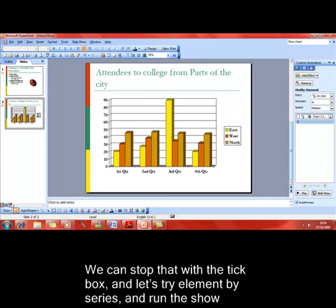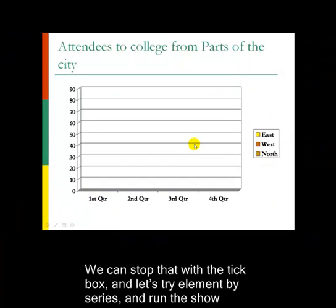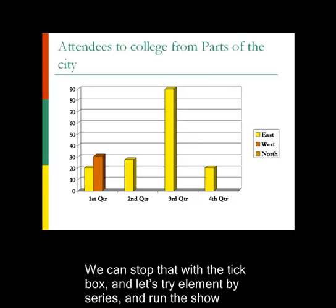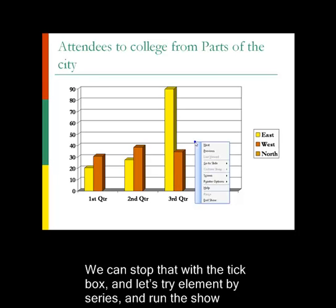Run the show and see what happens. So the chart's appeared. It didn't animate in. It came in straightaway. Waiting for the mouse click. Click once, and the first element in the first series comes in. Click again, the second element in the first series comes in. Click through a few times, and then it starts with the second series. So you get the idea.